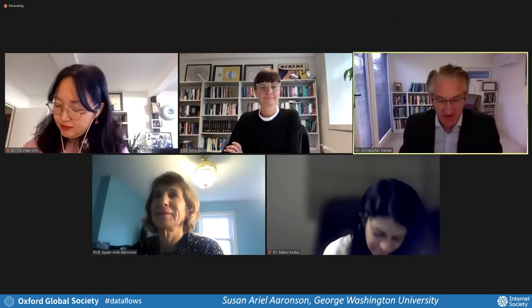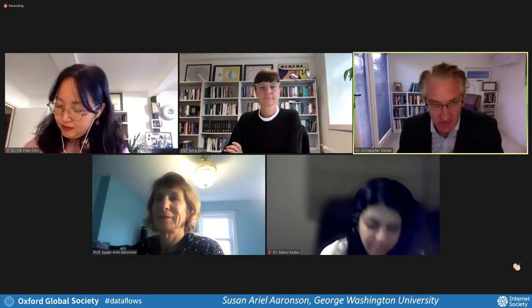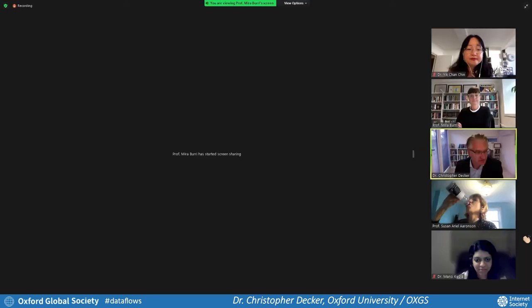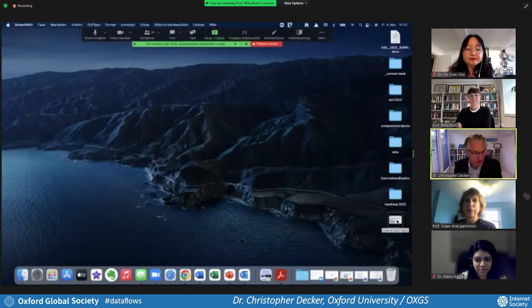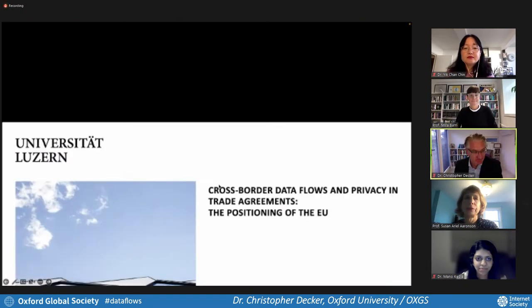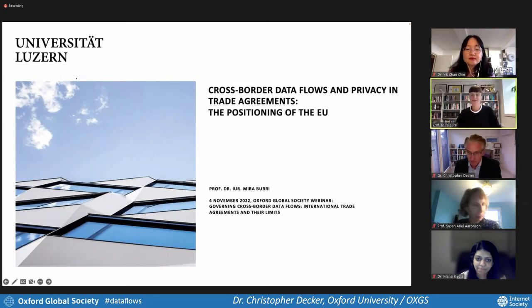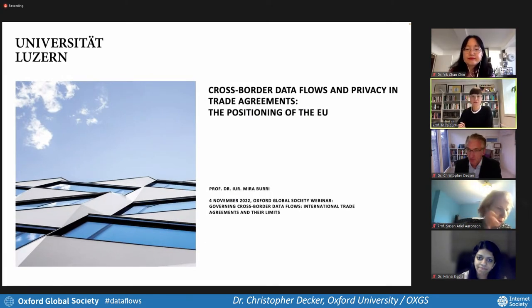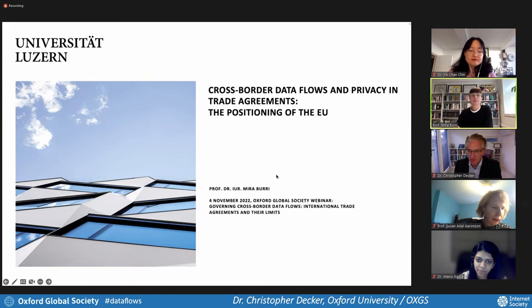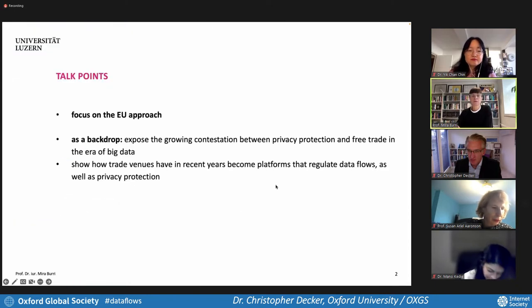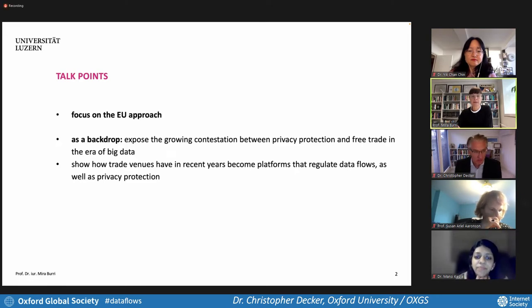Thank you so much, Professor Aronson. That was very, very interesting — a sense of what's not happening in the US and your reflections on the challenges. We're going to go now to Lucerne, and Professor Buri will now give her presentation. Thank you. Thank you so much, ladies and gentlemen, dear colleagues. I'm delighted to join you in this conversation today. My goal would be to talk about the position of the European Union in this landscape of free trade agreements, in particular regulating data flows and privacy protection.